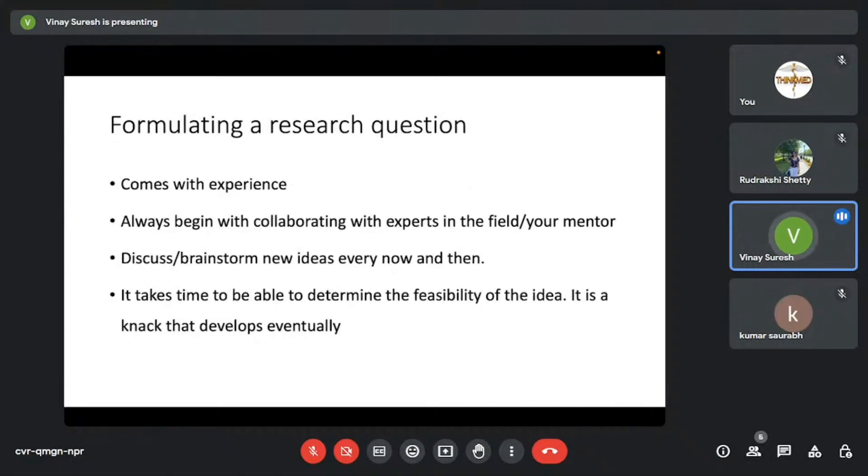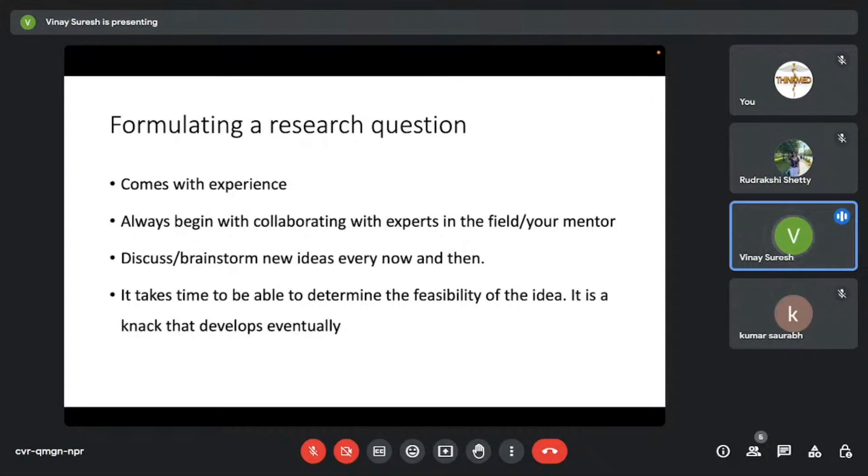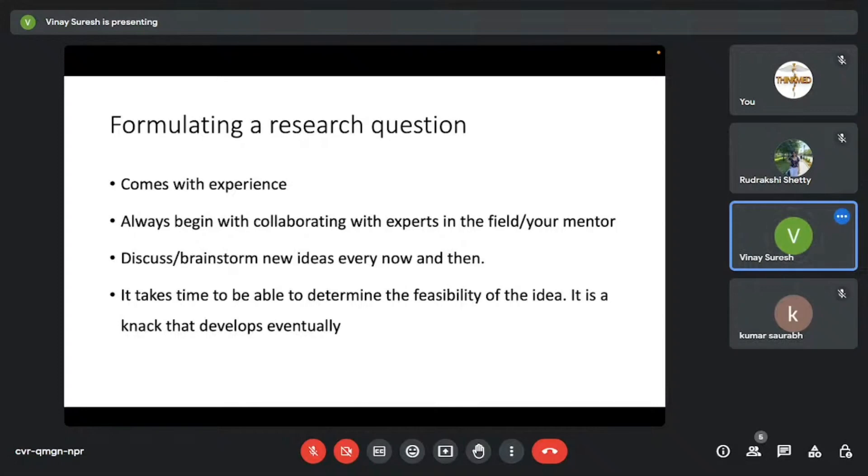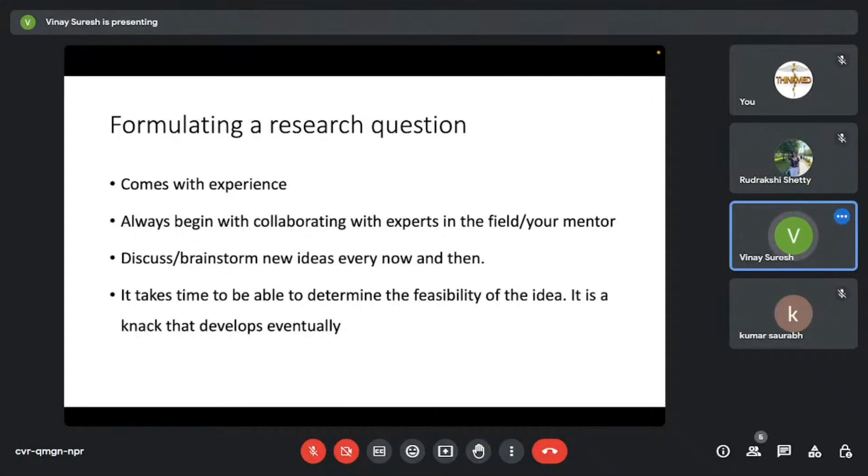Next, coming to a question that's asked by many people—how do I come up with a research question? It's very hard, actually. And it's something we all have faced. From what I've understood, it always comes with experience. It does come with experience. And how do you start off with research? You begin with collaborating with experts in the field, with your mentors, maybe your friends who have more experience than you. This is how you understand how topics are drafted, how they're made. You need to discuss, you need to brainstorm new ideas with people every now and then. They will tell you whether it is feasible or not. It takes time to be able to determine the feasibility of an idea. And it's a knack that develops eventually. People who are in the field, people who know how research works, they know if a study idea that you have, whether it's feasible or not. And it's something that you will eventually develop with time.